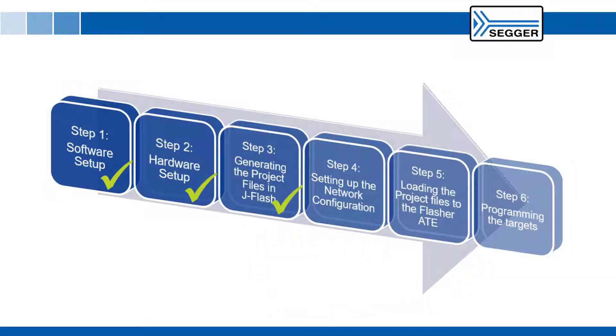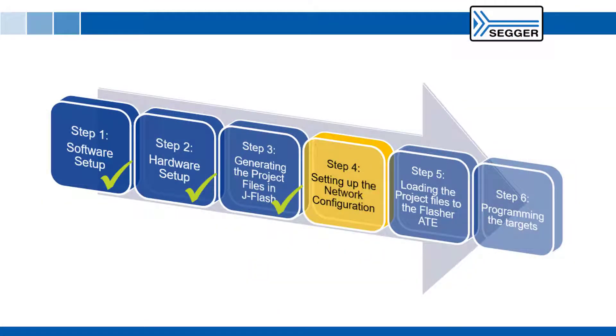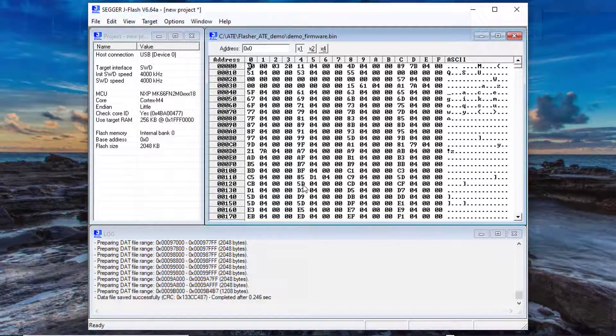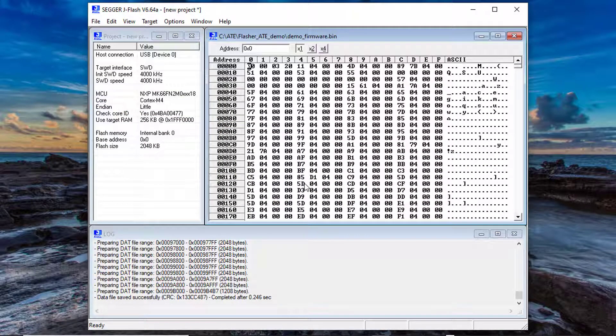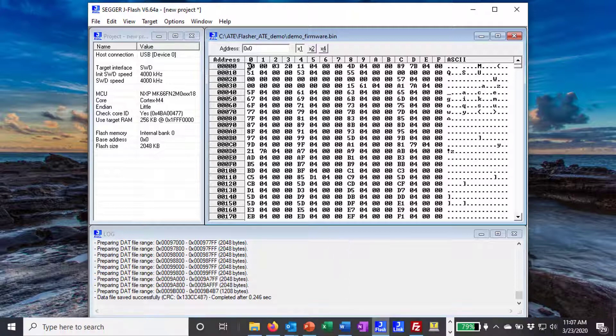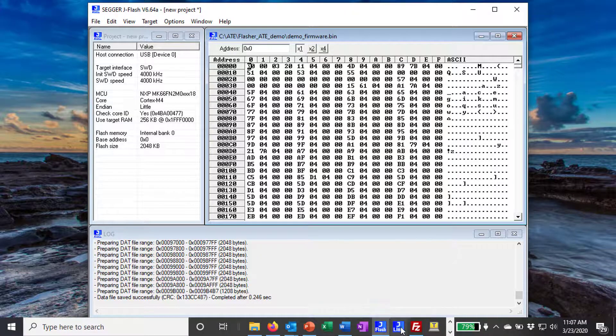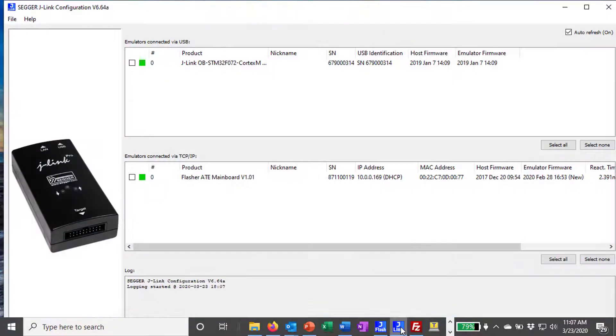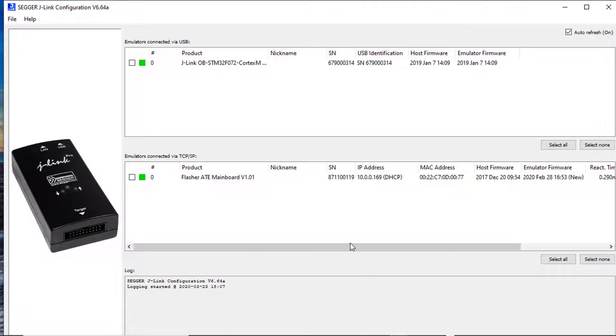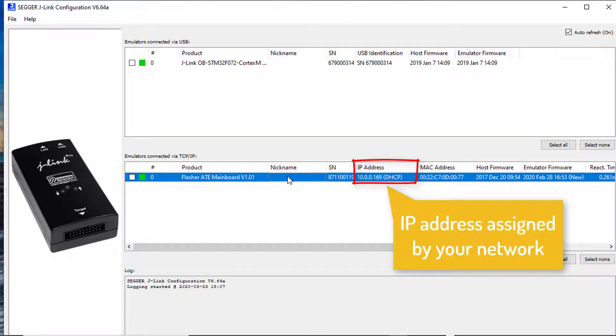Step 4 setting up the network configuration. Before you can upload the project configuration and data files to the Flasher ATE for the first time, the Flasher ATE IP settings need to be configured via the J-Link Configurator tool.